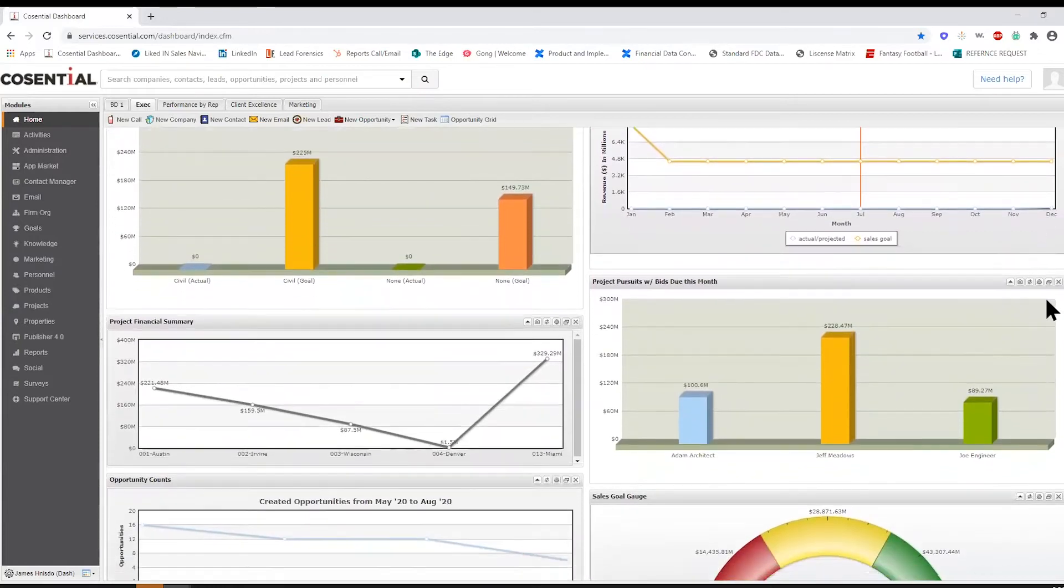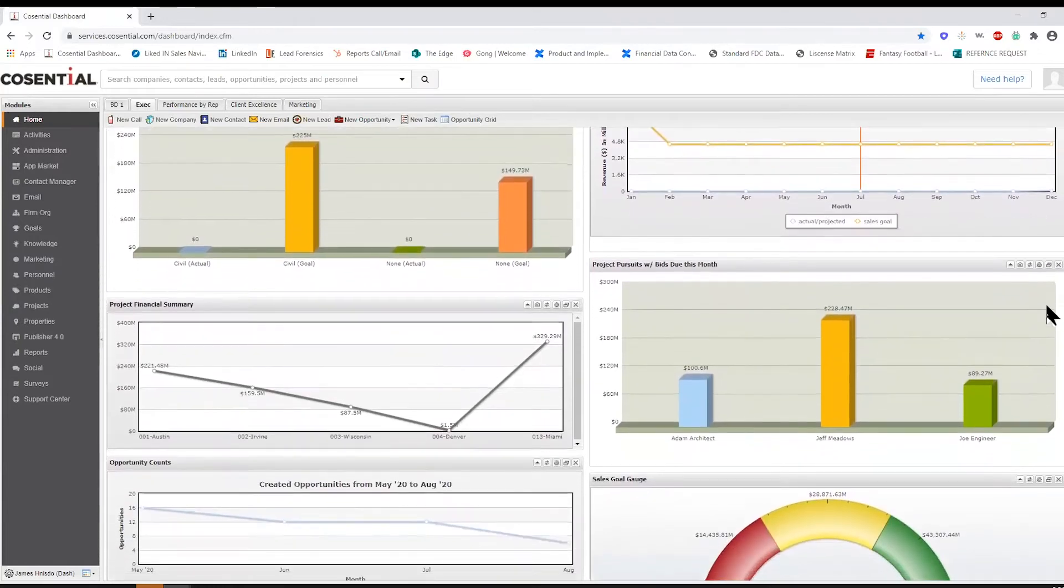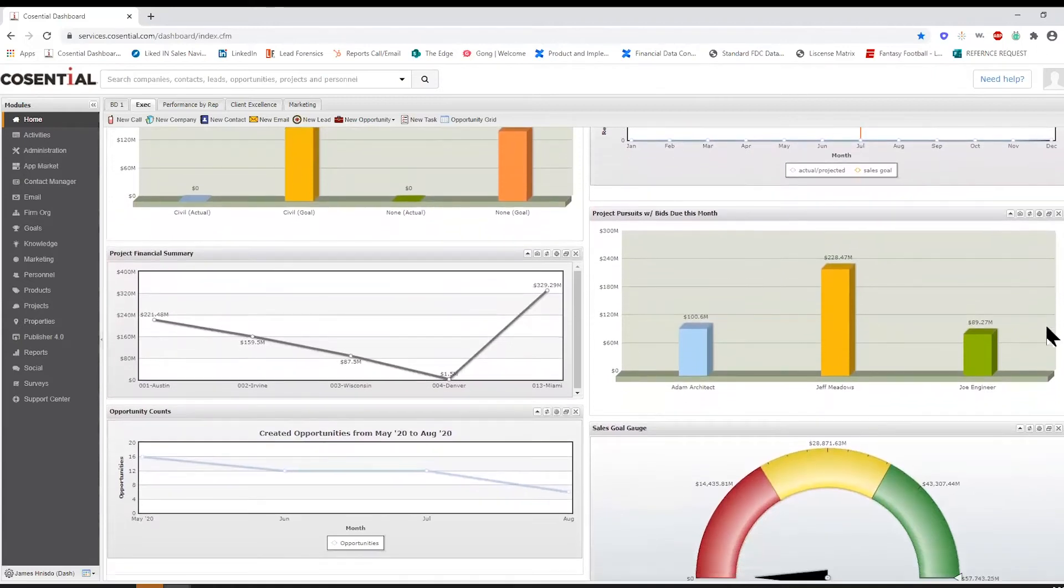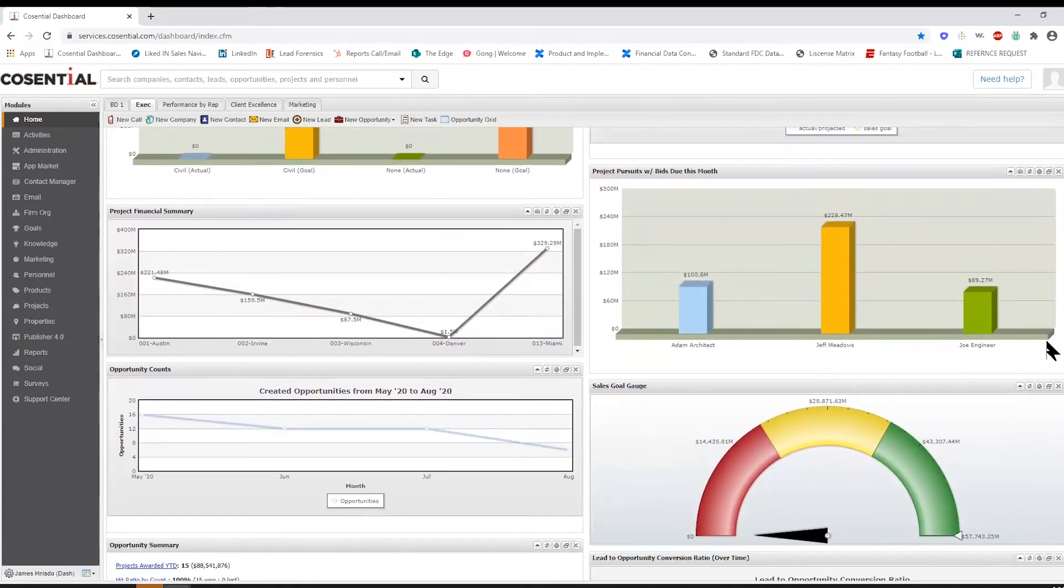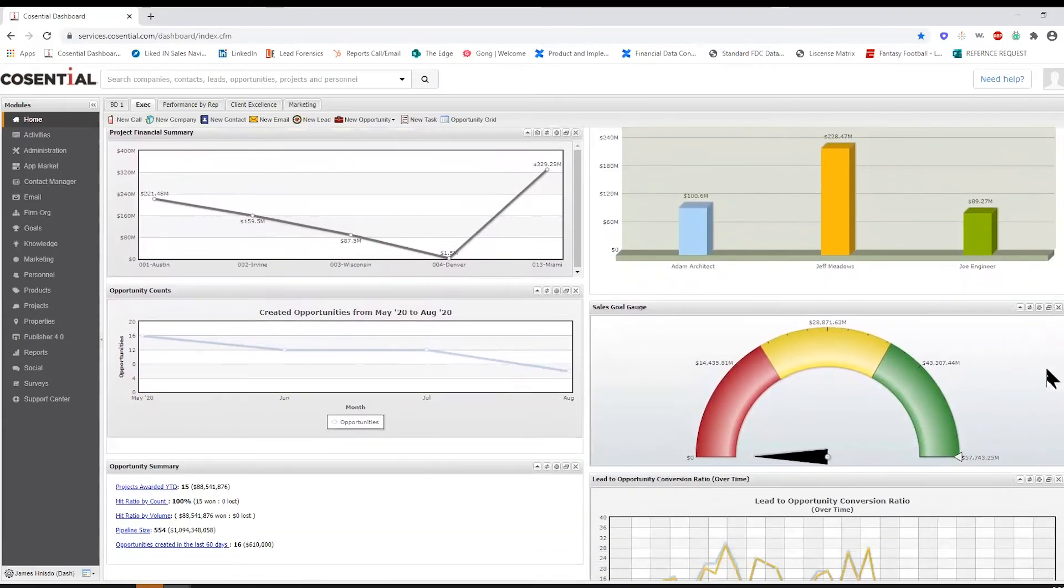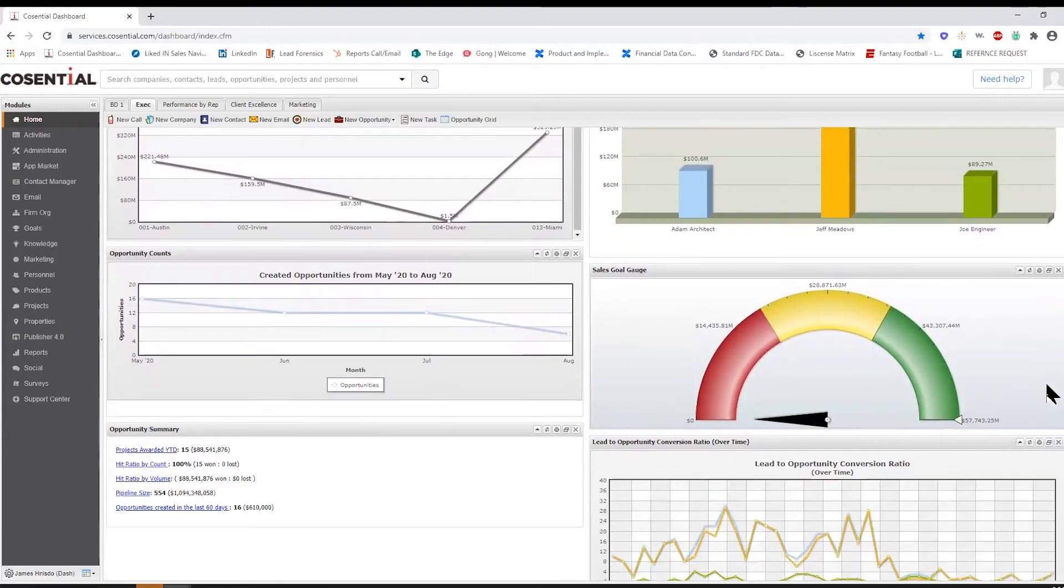These dashboards can be customized and matched to meet the needs of different users of the system, so you're only seeing the data you need in a way that's easy to understand.